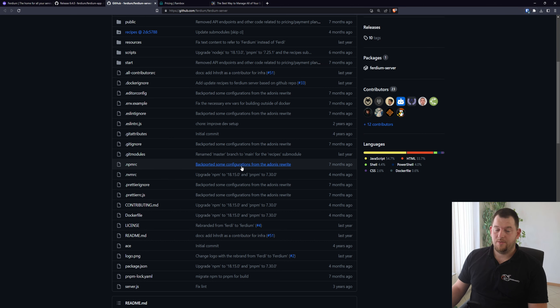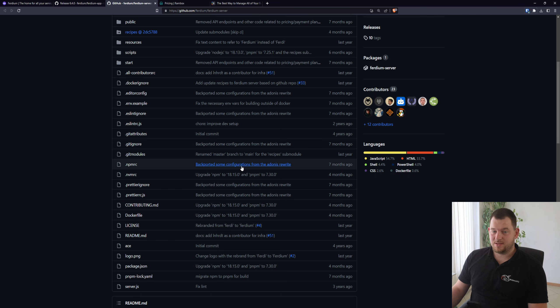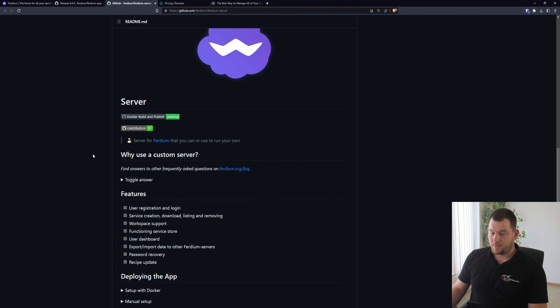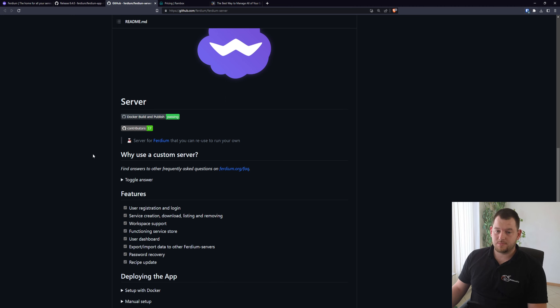Also what's really nice with Ferdium is that you can create your own server where you can store all of your application settings, your custom websites, and those kind of things. By default you will have the option to use Ferdium without any account.